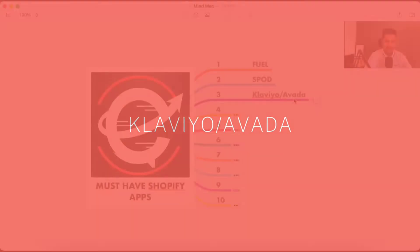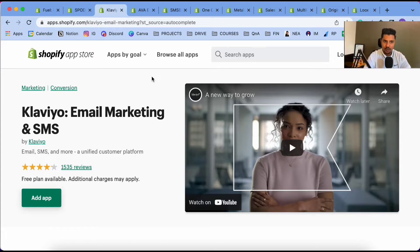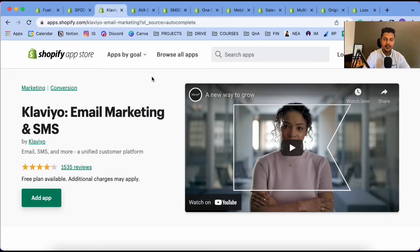The third app is Klaviyo, or you can use an app called Avada — I personally use Avada. We use this app for all email automations and email marketing. For example, building sequences like an abandonment cart sequence. When you run ads, a lot of people will come to your store, click add to cart, enter their email, but not everybody will complete the payment. So you need a system in place to bring those people back to complete the transaction.